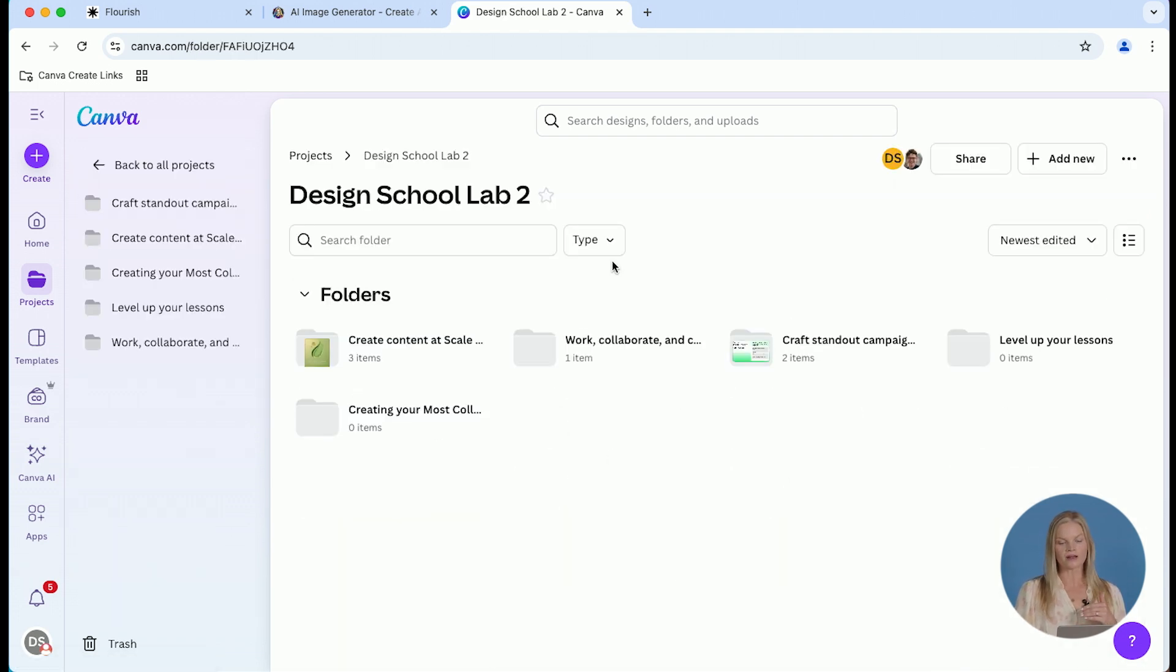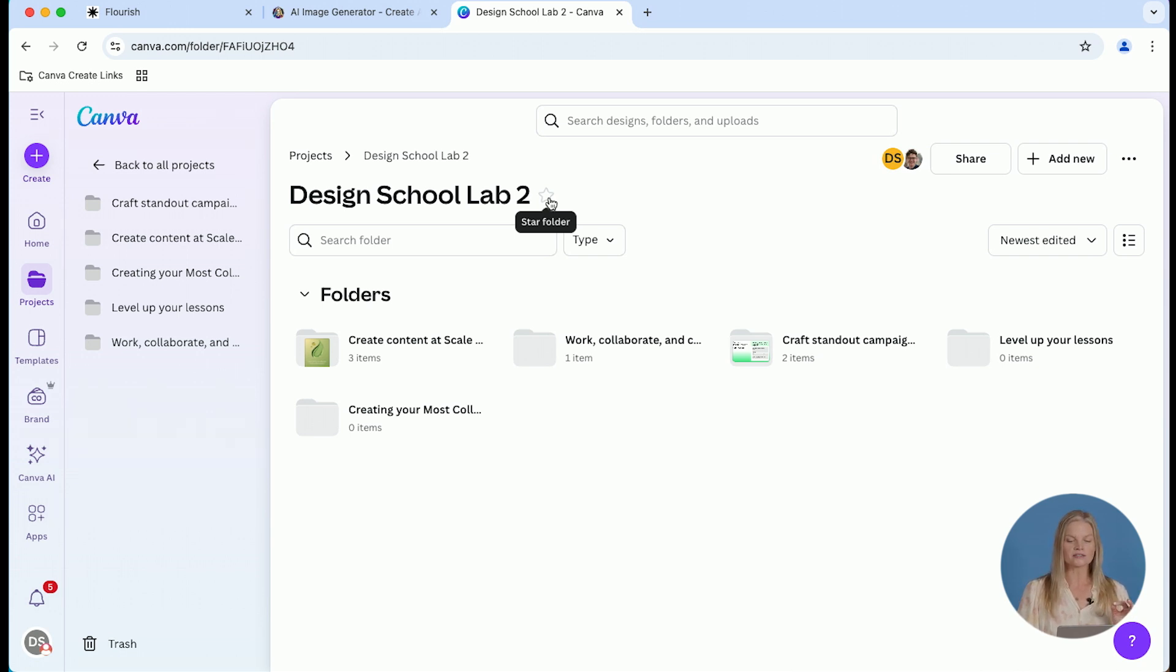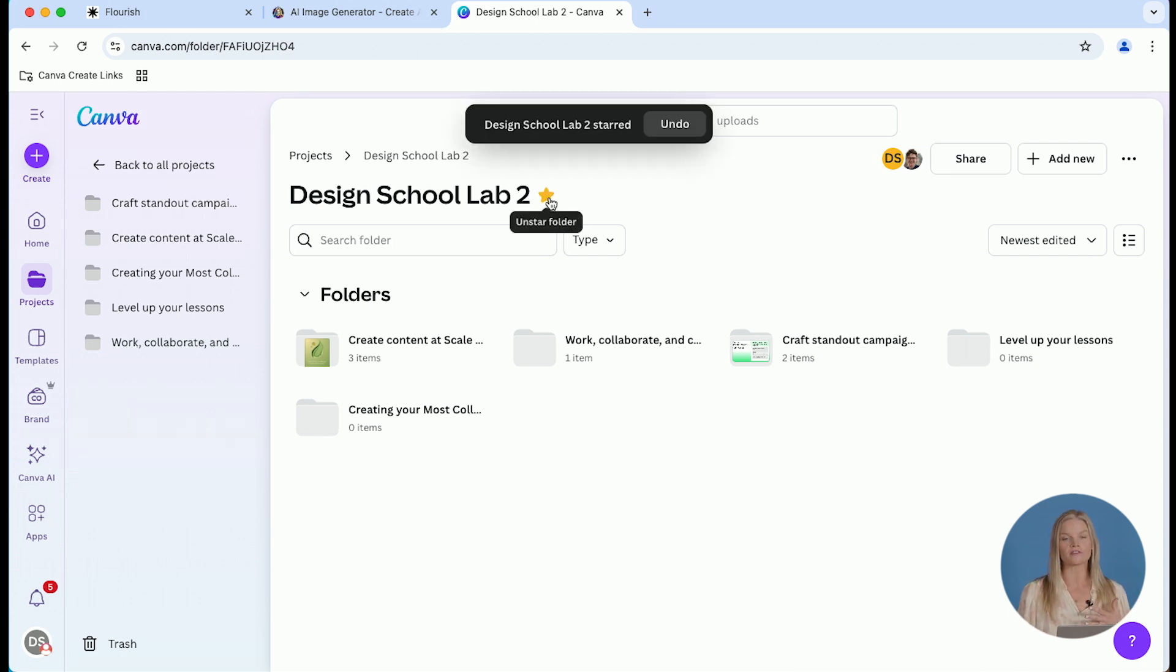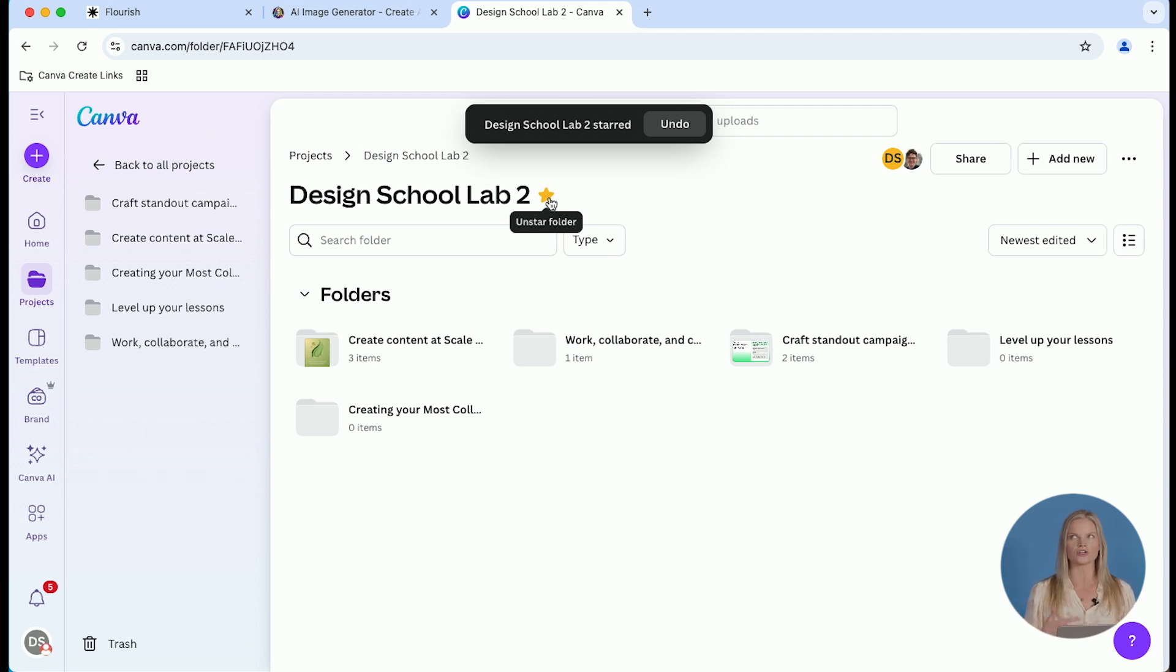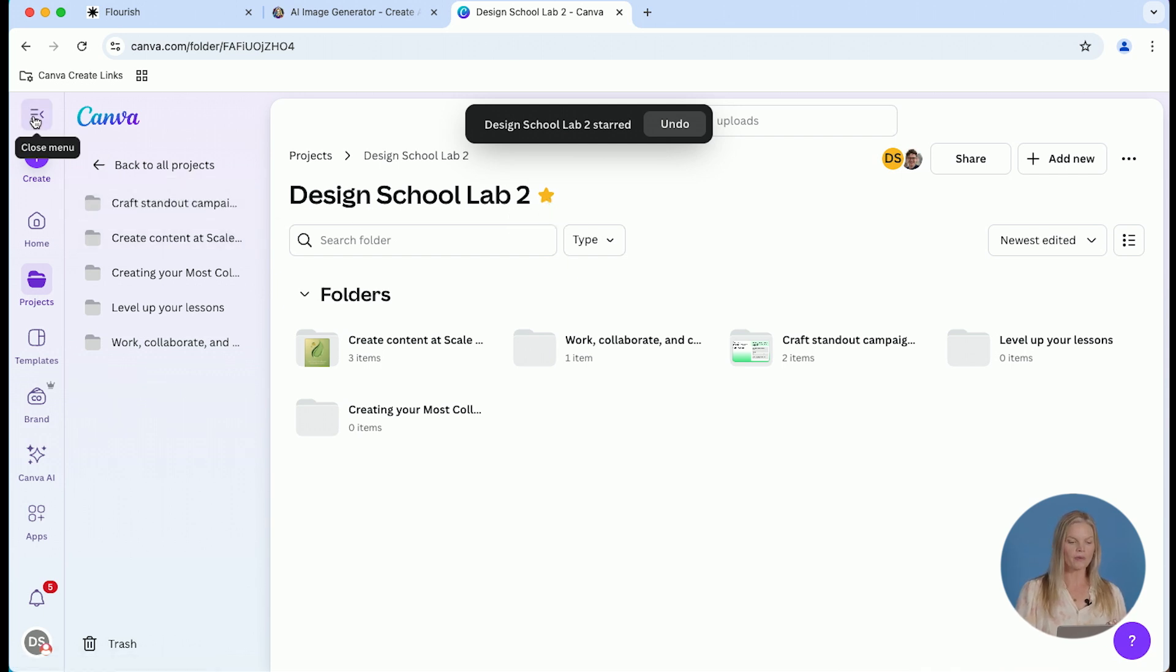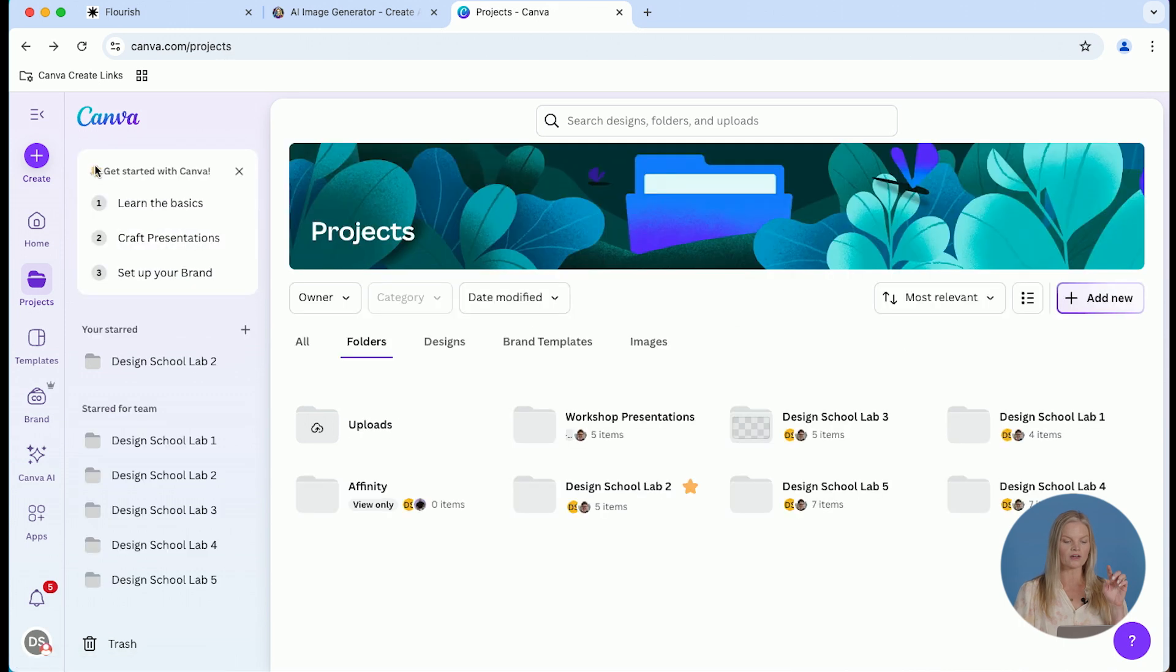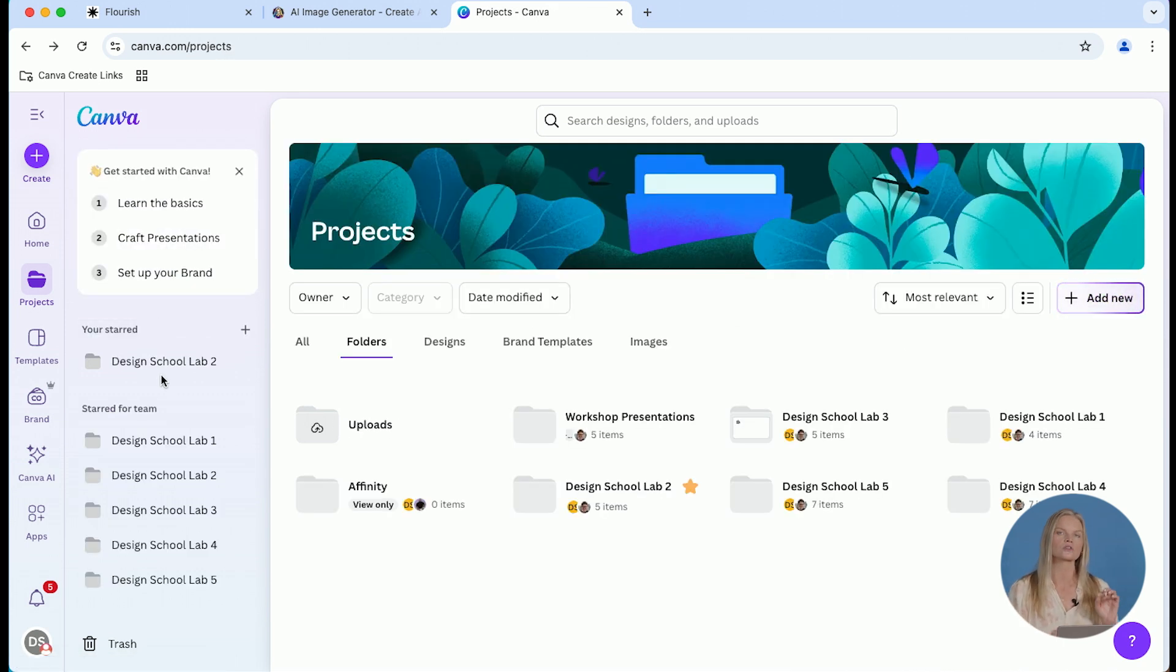Now something I want to point out is you can star any of these folders, and that is a huge time-saving thing that I do. Sometimes they're starred forever and sometimes they're just starred when I'm in the middle of a project. When you star a folder and you go back to the Canva homepage, you are going to see those folders right on the left-hand side. Again, super easy access.